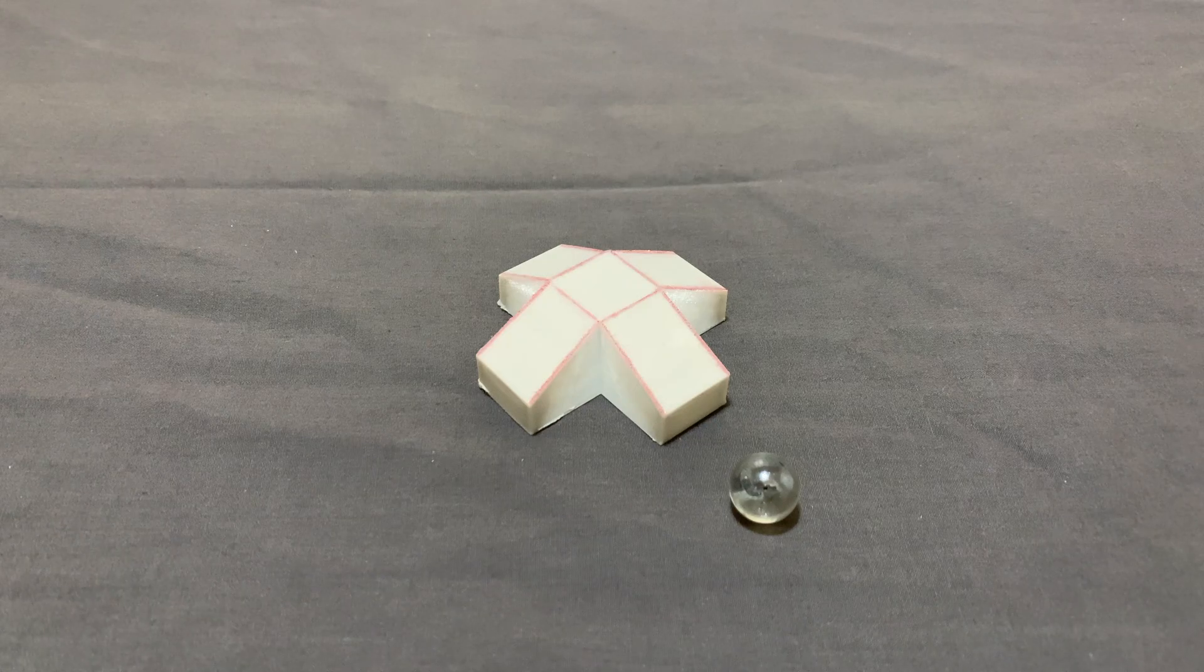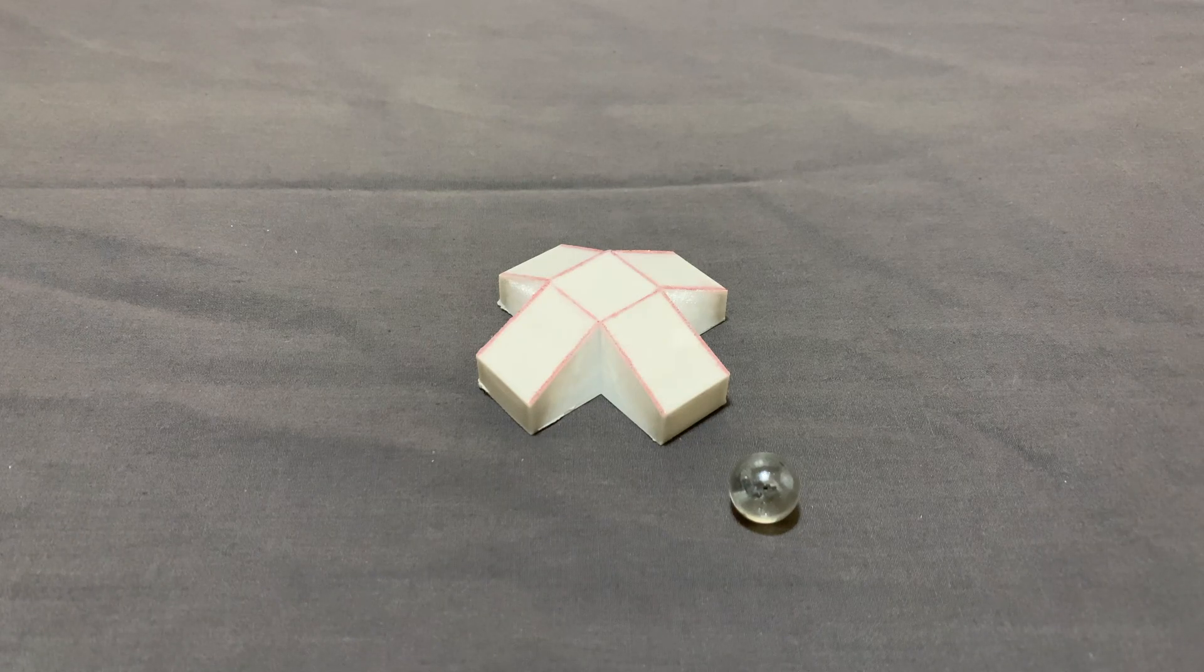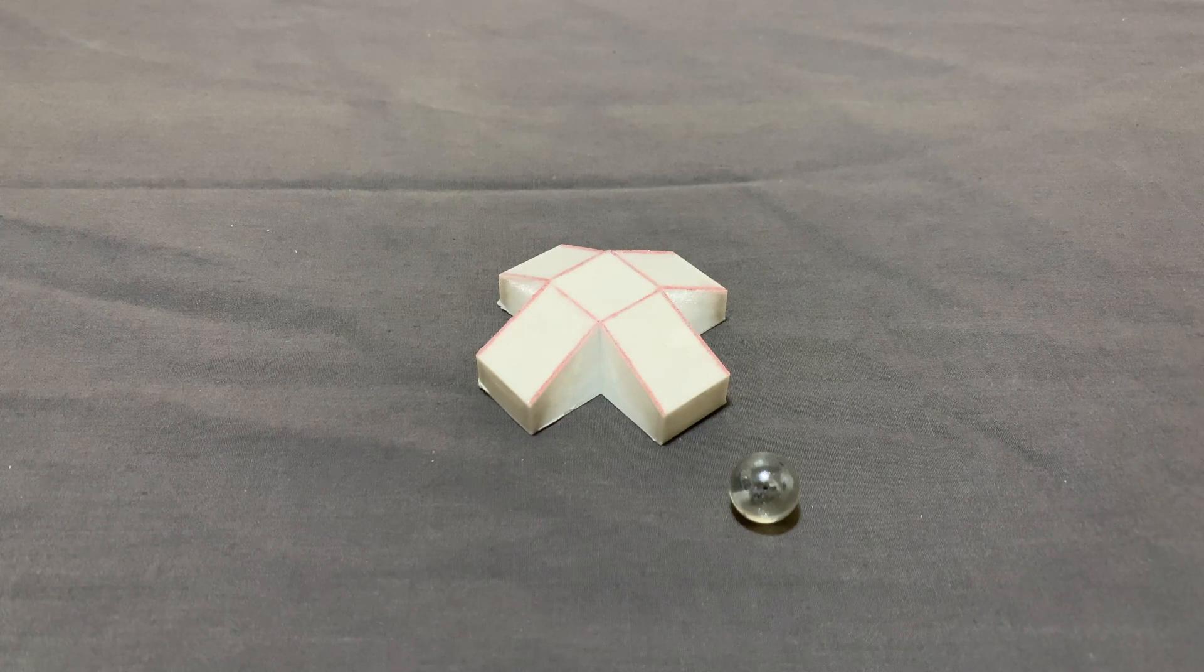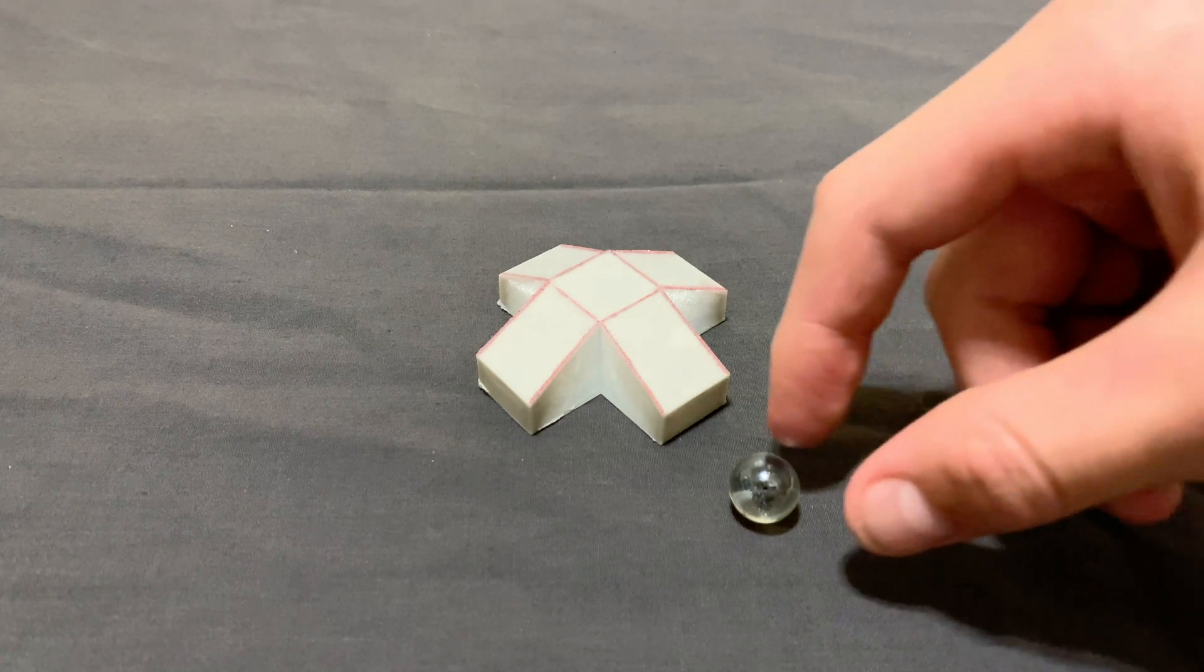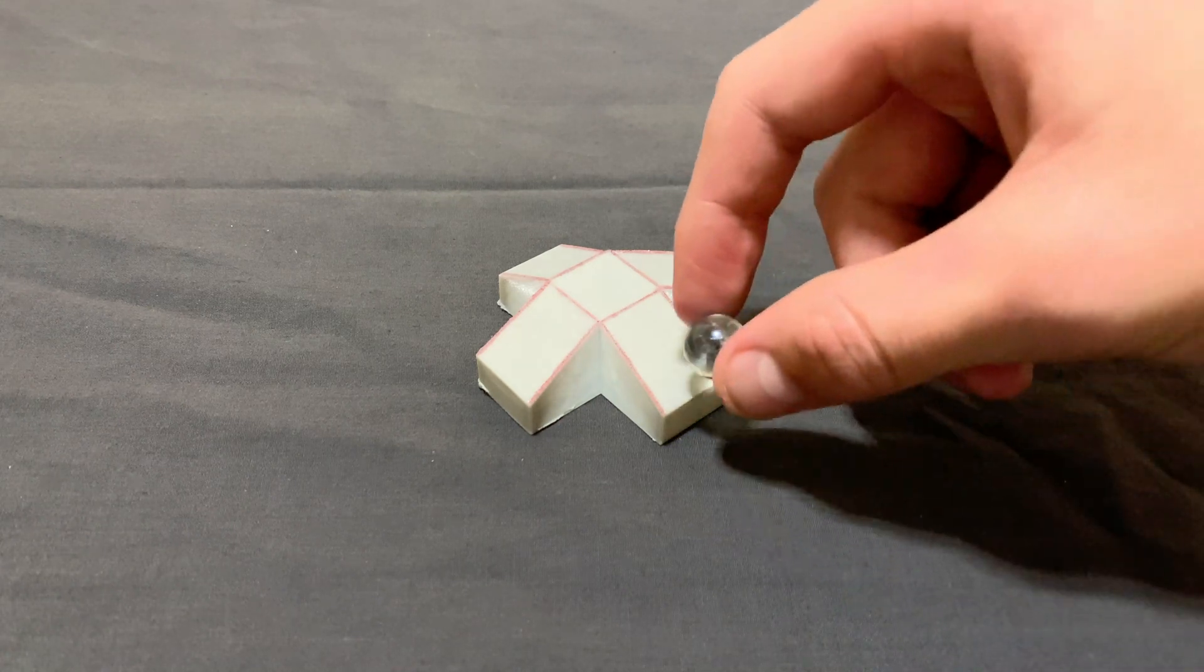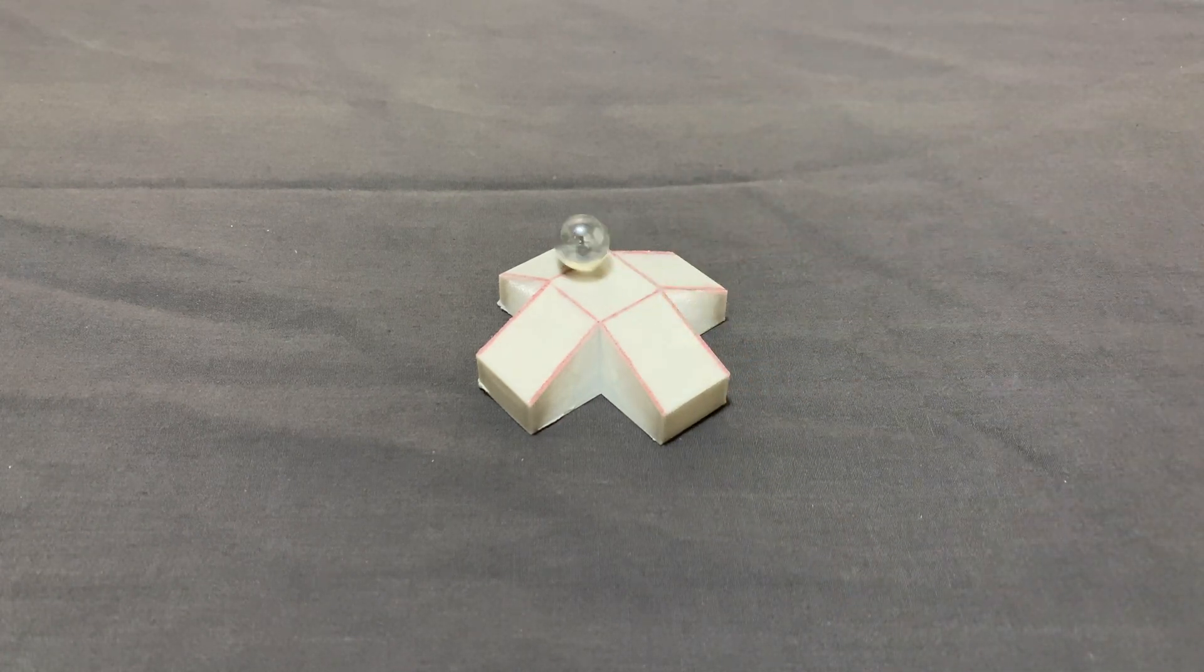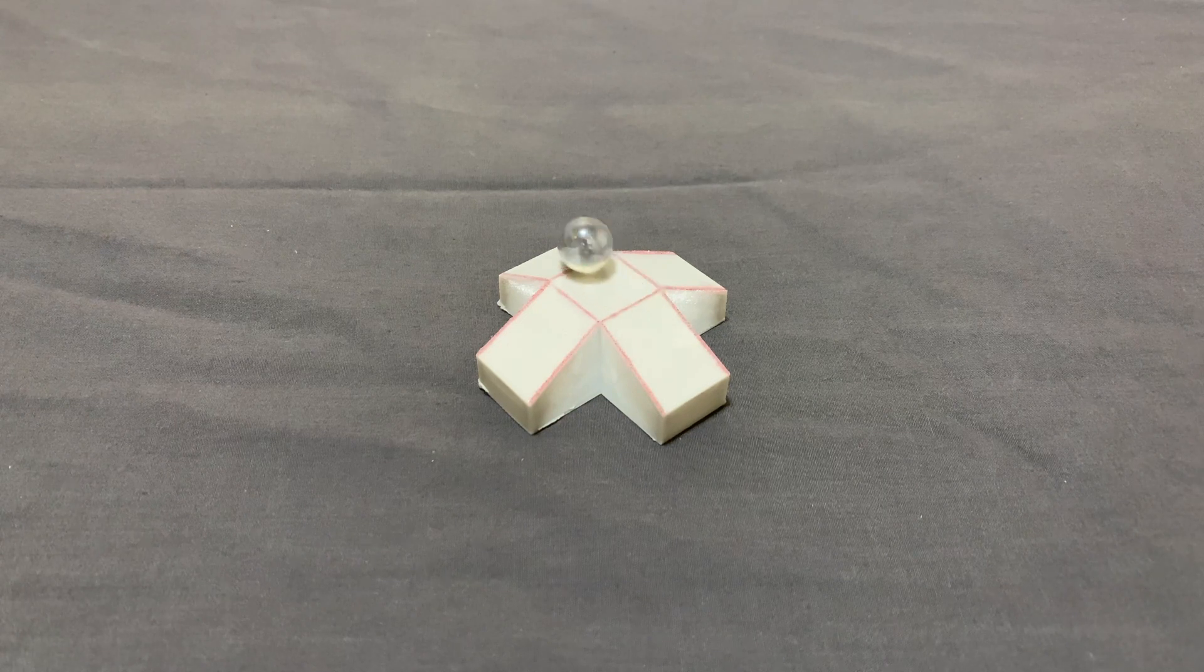Number three. Gravity has temporarily reversed itself, which means that this marble can freely roll uphill. What? How is this possible?